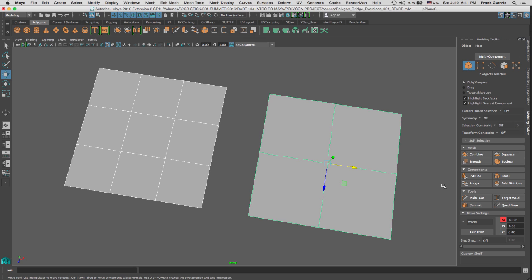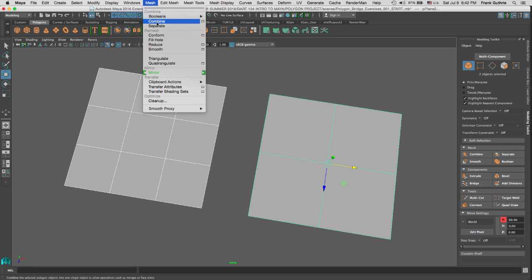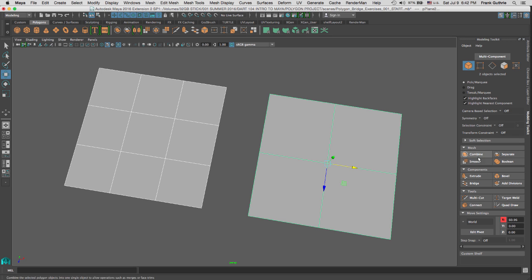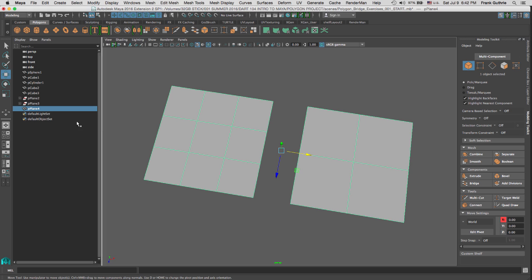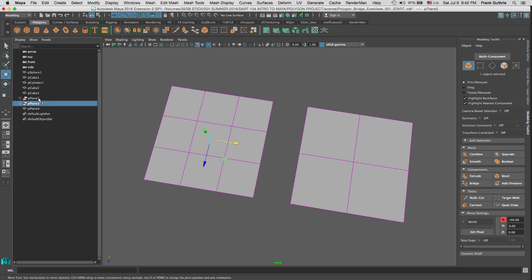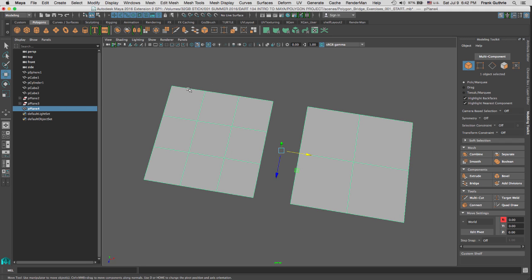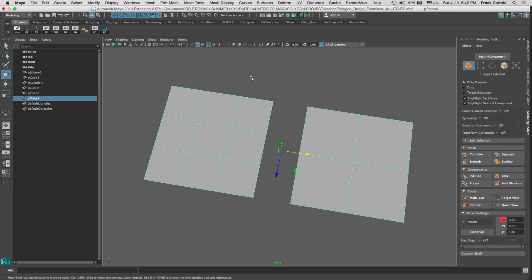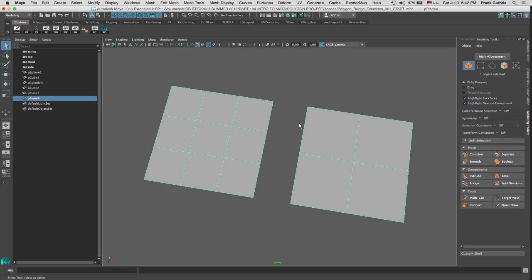So we have to combine these two pieces together. Combine is found inside the Modeling Toolkit at the very top of the mesh icons, or we can go to the modeling menu set and choose Mesh > Combine. Select both pieces and combine them. Notice that combining creates two empty nodes, which are the history of the combination. I like to delete history immediately after combining, which removes the history from both pieces.